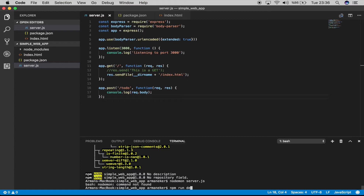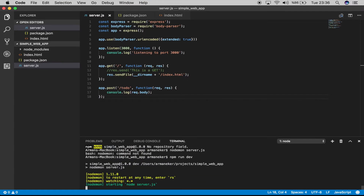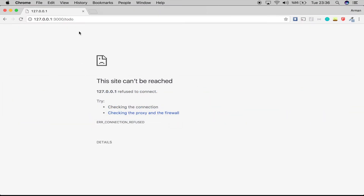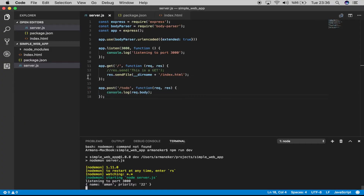In the terminal, we run `npm run dev` and here we go — listening on port 3000. Let's go back and see if our app is running. Voila, it's running! Let's see if we get some data on our console — voila, here it is.